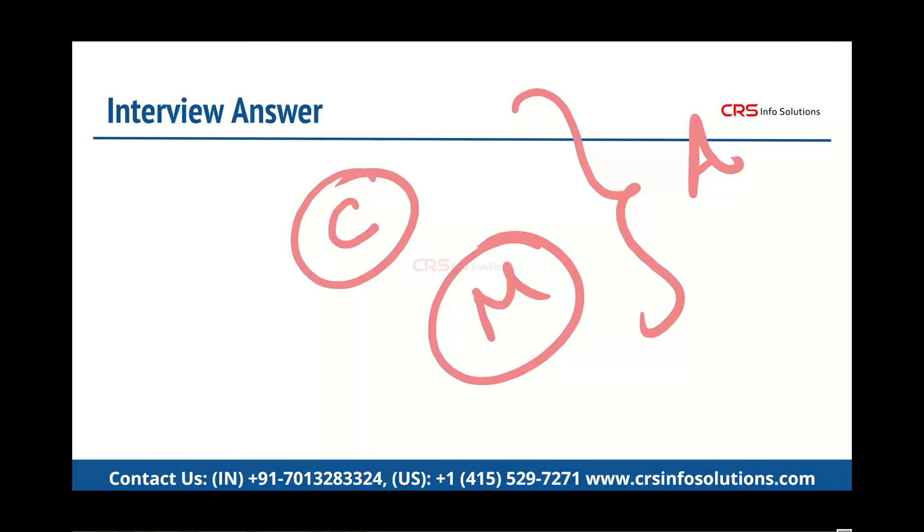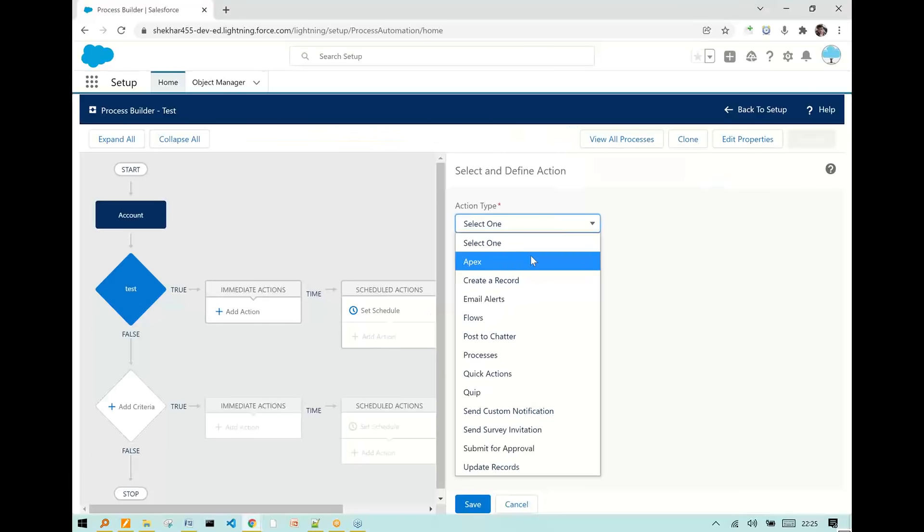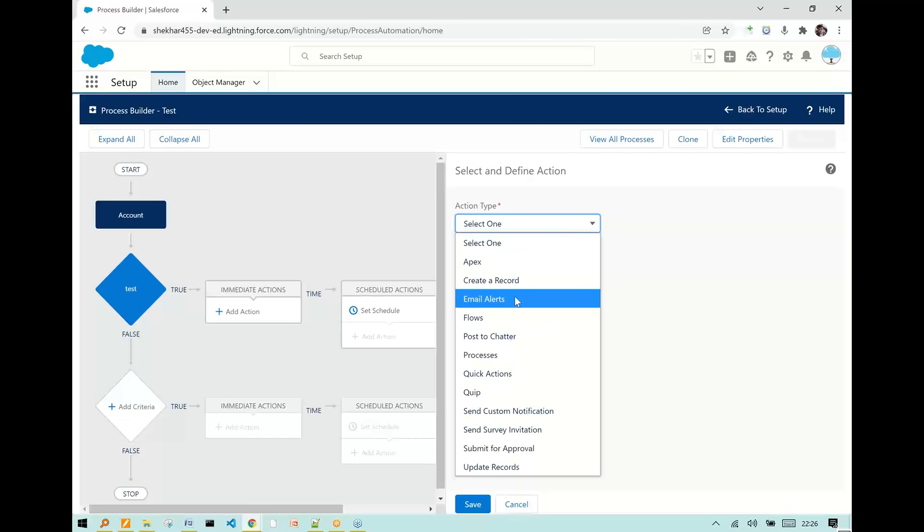In this case, what kind of actions can we take? In Process Builder, we can take different types of actions. Let me give you some examples. We can call an Apex class on a certain situation, we can create records, and we can automatically send emails.